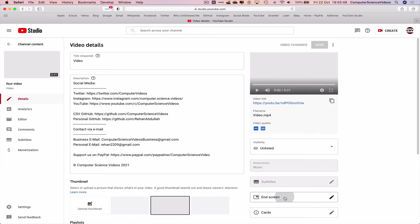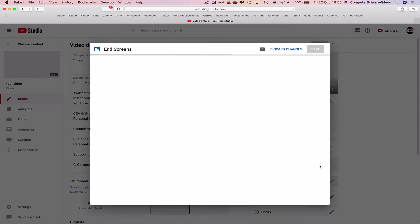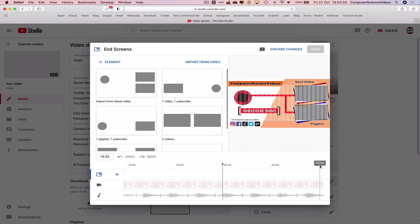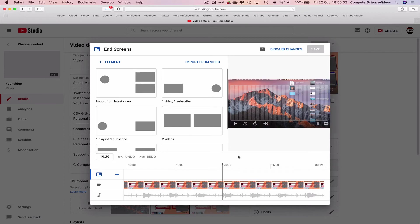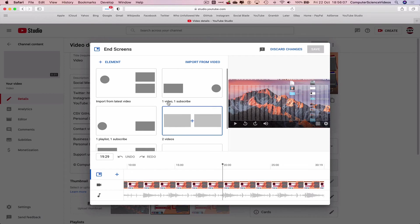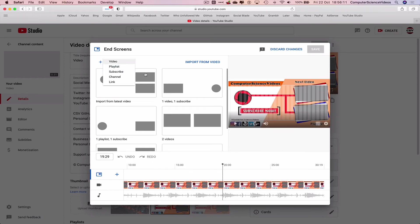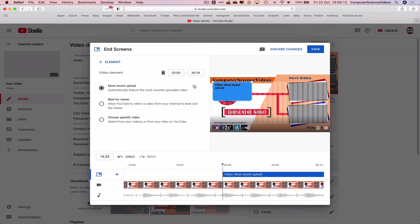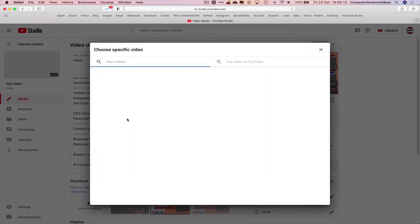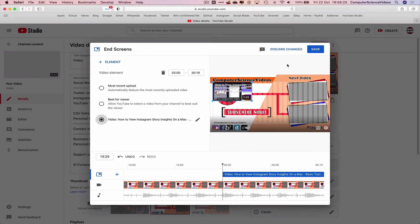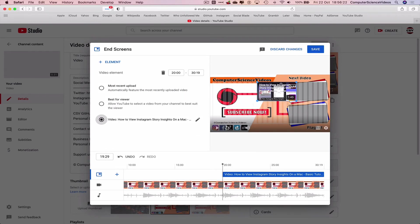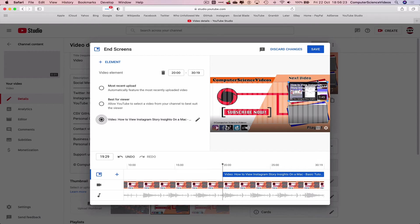We can now click on the end screens. And now we can navigate to the bottom of the screen and click on add element, or we can add element from the left top corner of the screen. Let's click on a video. Most recent or we can choose a specific video. Let's just choose the last video which is the most recent. And this needs to be moved to the top right corner of the screen.